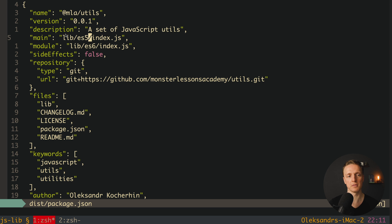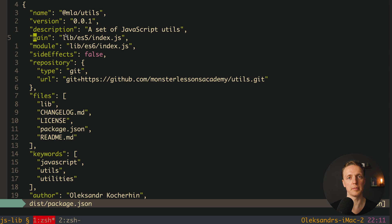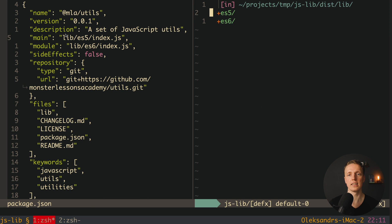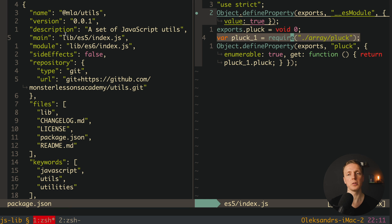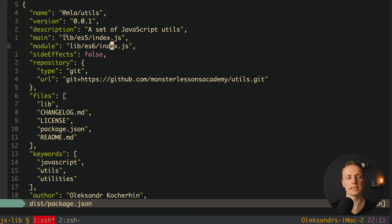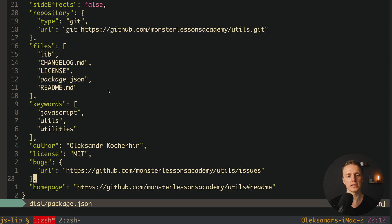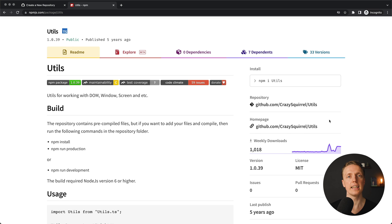The two most important lines are main and module. Main is used by CommonJS — when someone writes require('@mla/utils'), they load the script at lib/ecmascript5/index.js which uses require. If they use a modular system, the module field is used, pointing to lib/ecmascript6/index.js with normal imports and exports. After this we have standard metadata: repository, files, keywords, author, license, bugs URL, and homepage URL — all visible on the right side of any NPM package page.